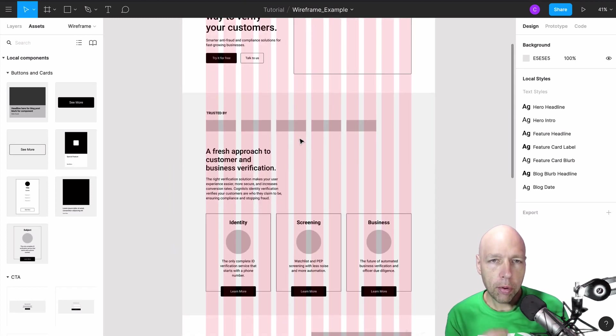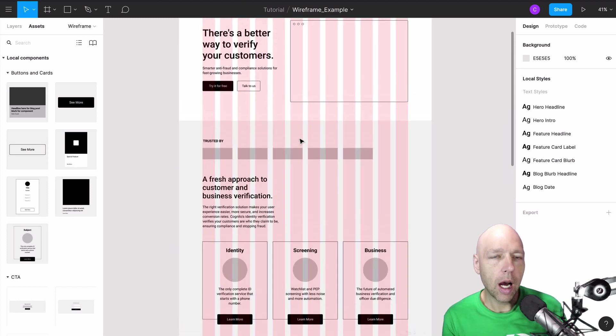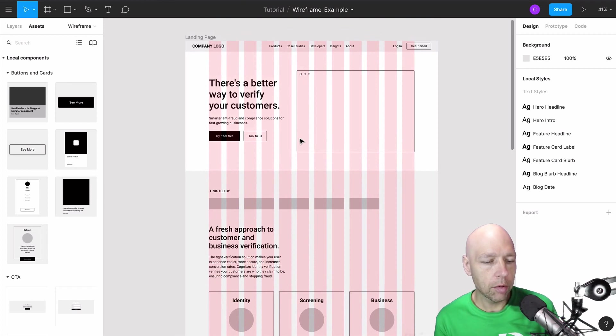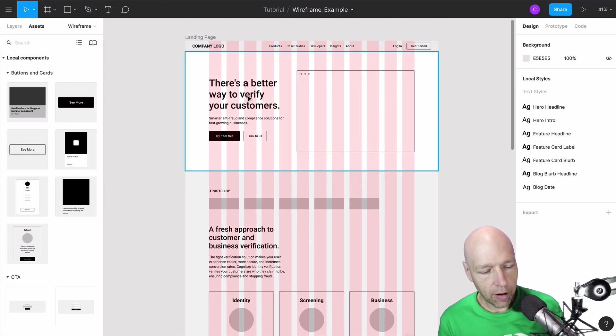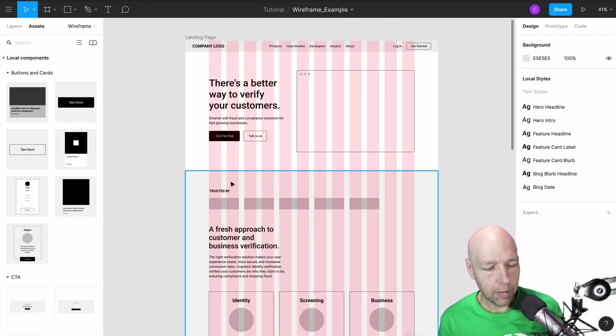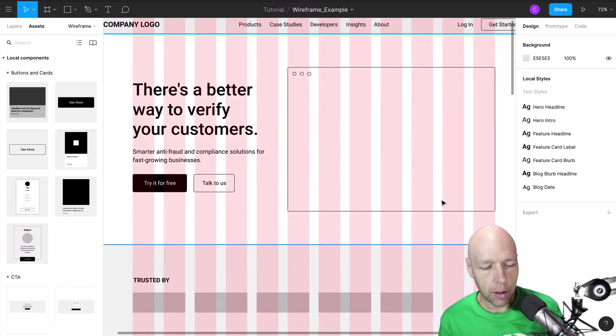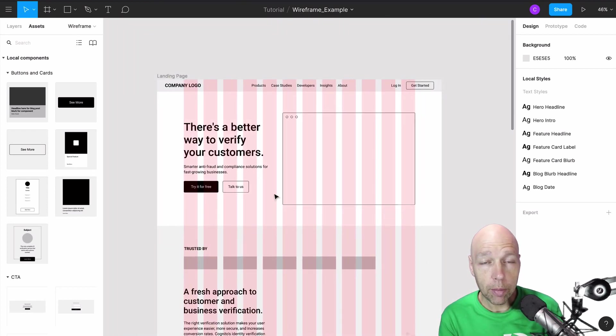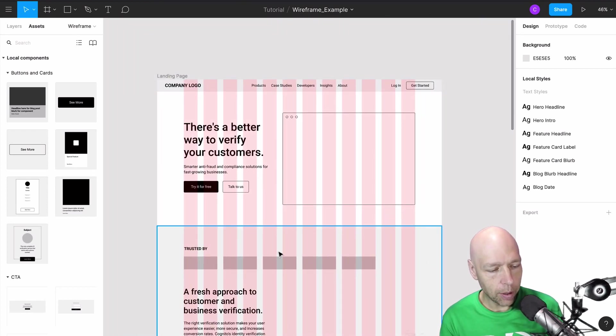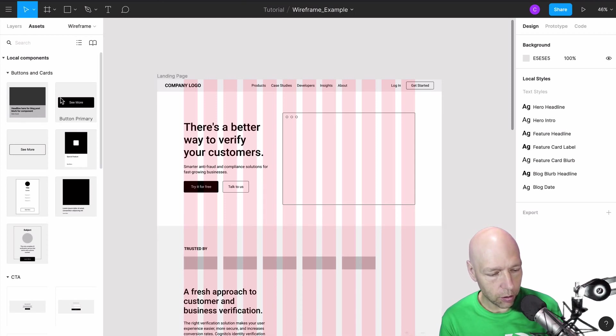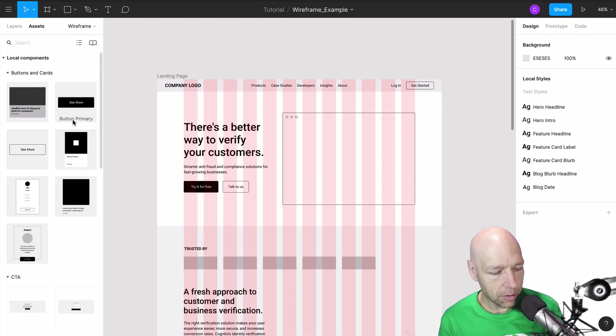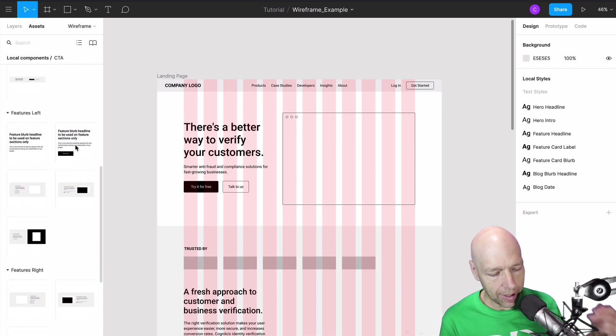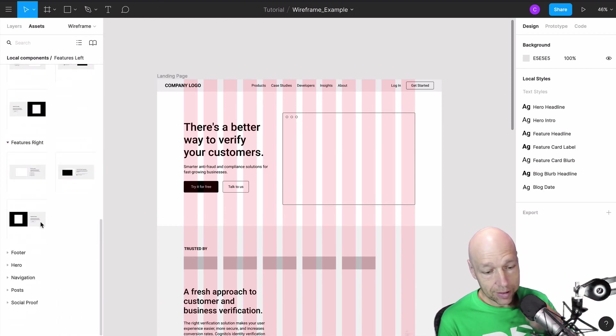You probably noticed some common patterns as I was working through this. If I came upon a piece of the puzzle that I could just pull over from the wireframe that was provided, I did that. I did that a lot with the buttons and cards, particularly the buttons. I also did quite a bit. I pulled over the hero. We got the nav out of this.